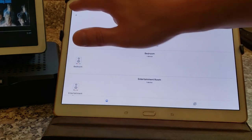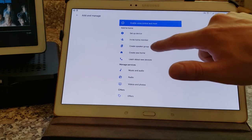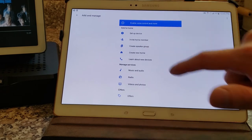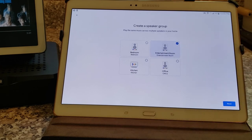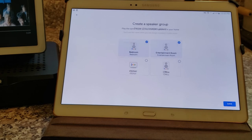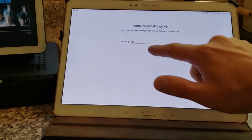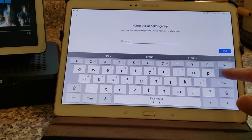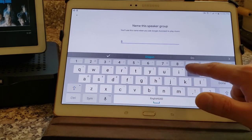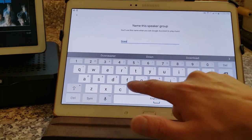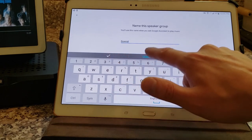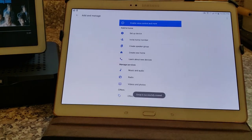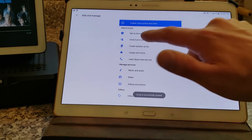We're going to add another group. Once again, we're going to go into add and create a speaker group, and we're going to choose the entertainment room and the bedroom, both of which are downstairs. And we're going to add these to a group. We're going to call this downstairs.